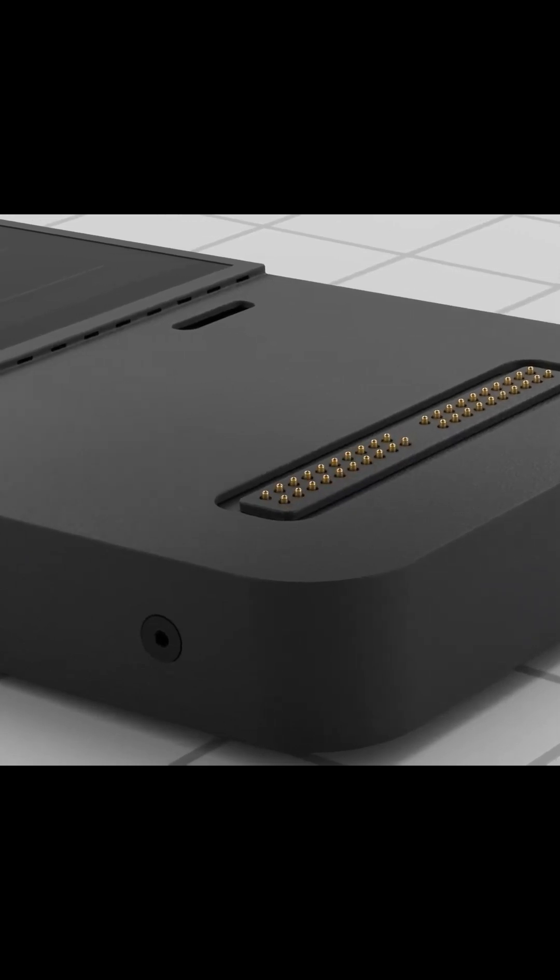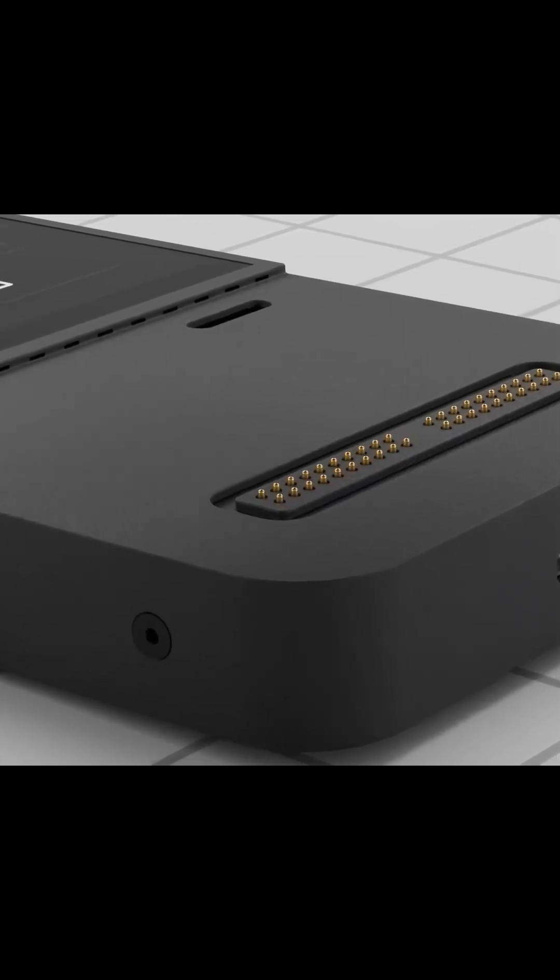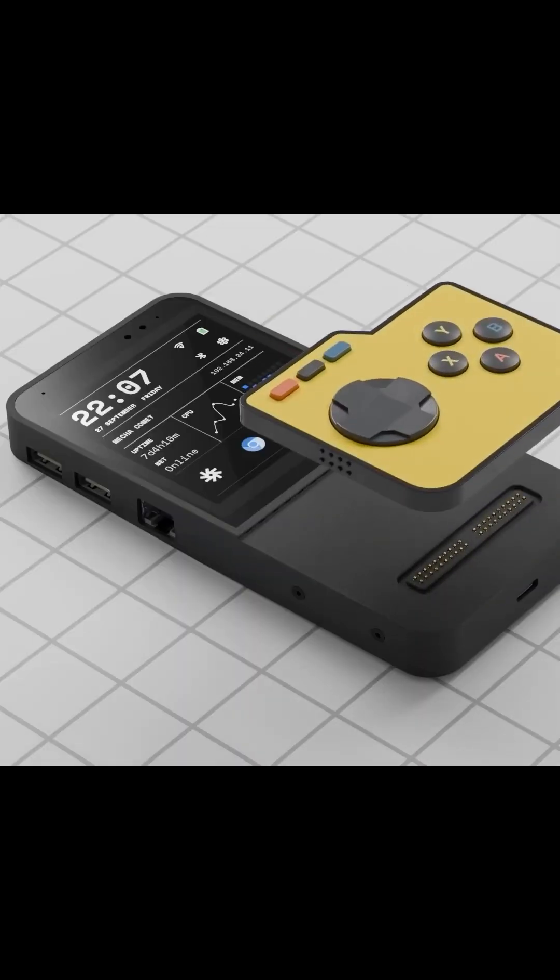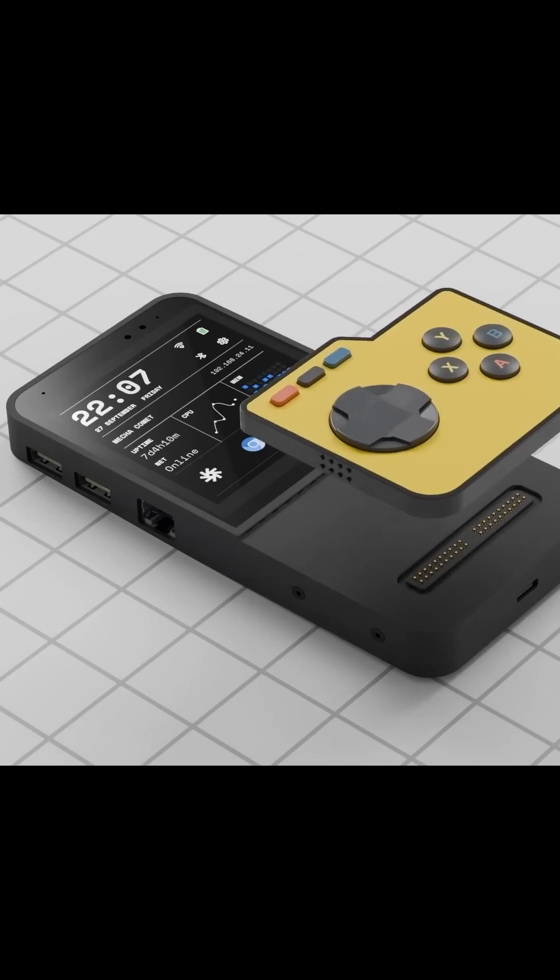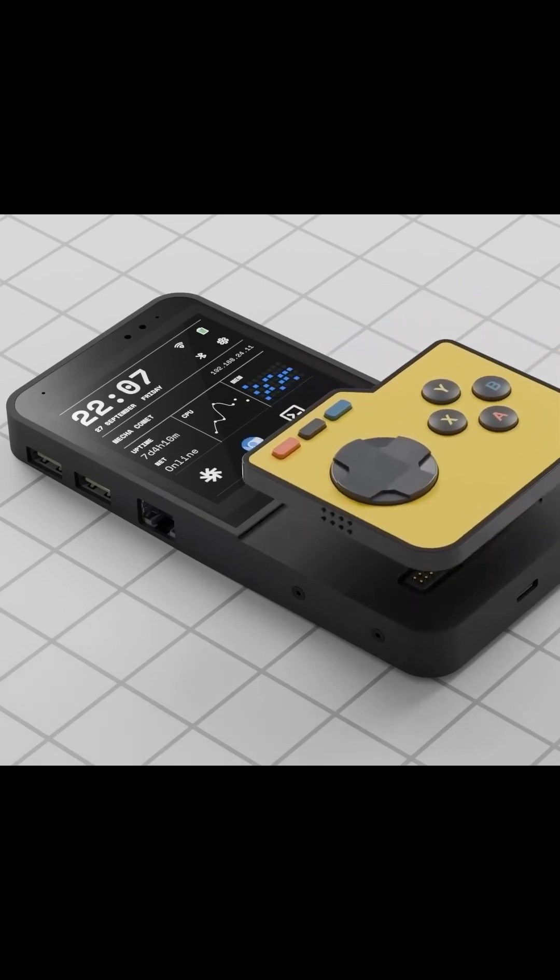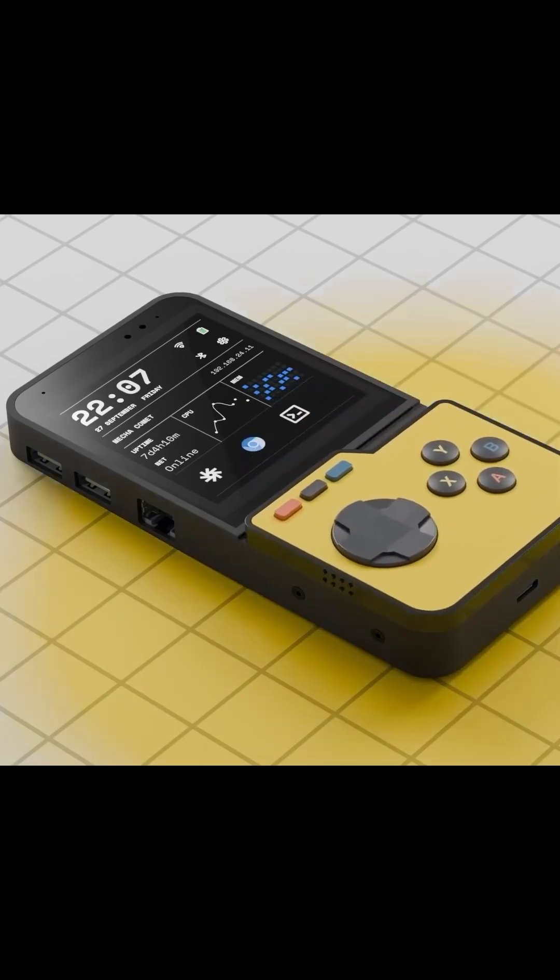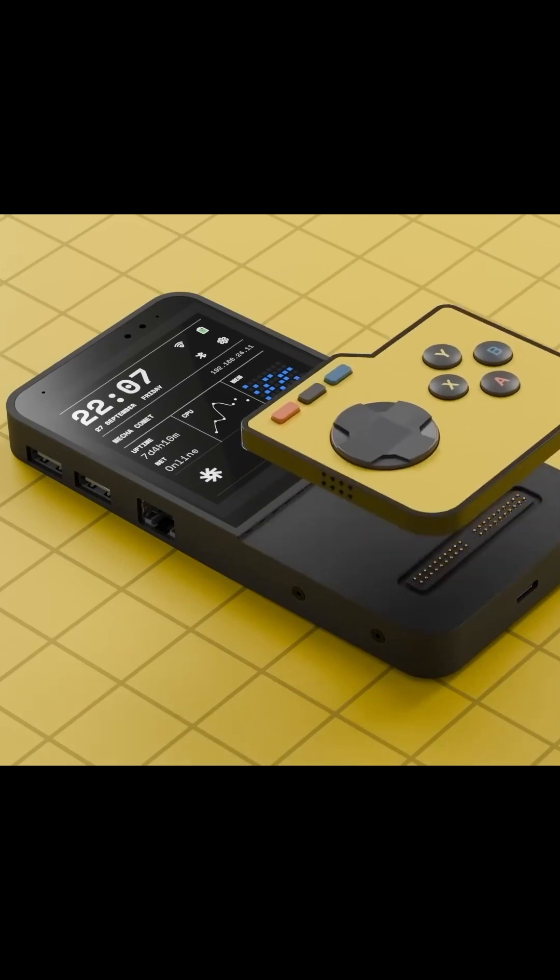First up is the GamePad extension, which turns the Comet into a fully-fledged handheld game console. This extension includes a soft-pressed D-pad and four input buttons, making it perfect for gaming enthusiasts.